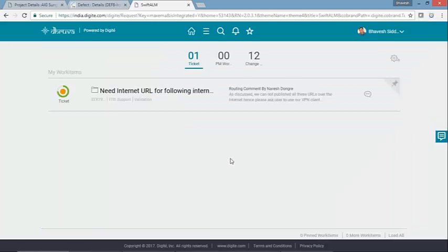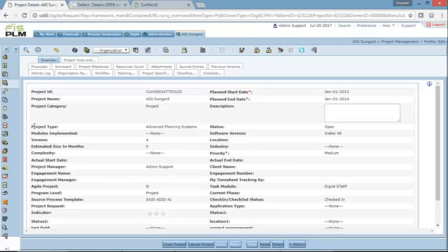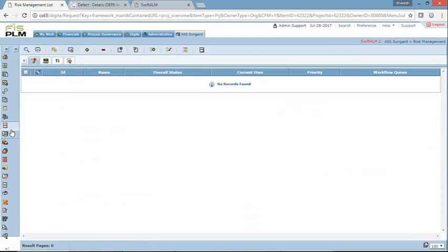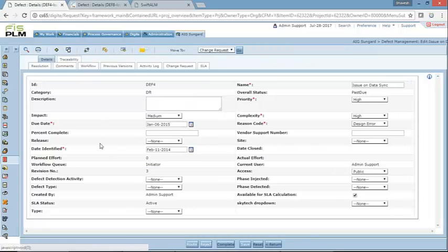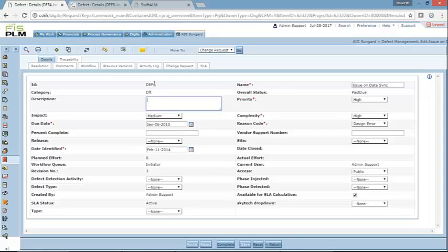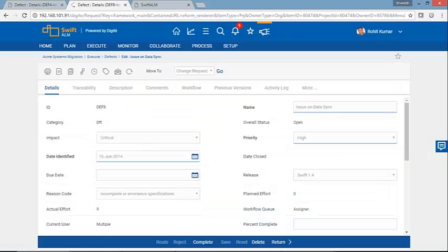The second big change you will notice as part of this redesign is consistent field sizing. Earlier on the defect e-form, all the information had a lot of field types — a drop-down, a date field, a description field, a read-only field — and all this was not very good looking and added to the clutter. What we have done is ensured that all the fields are now in line and have a consistent field size irrespective of the type of data being shown.